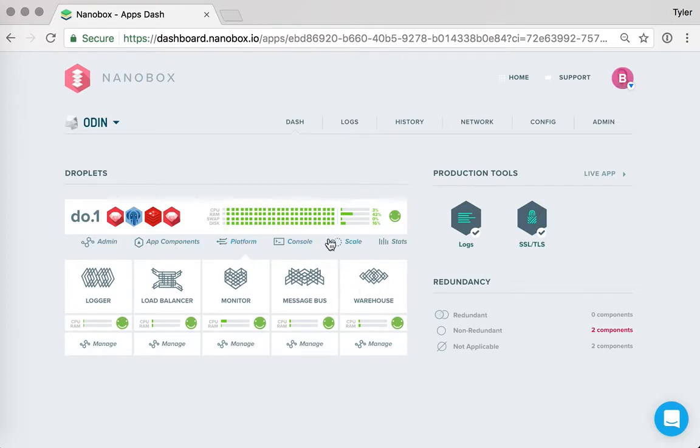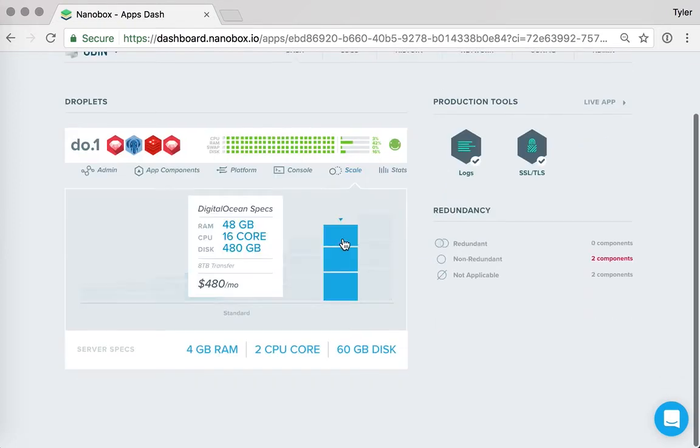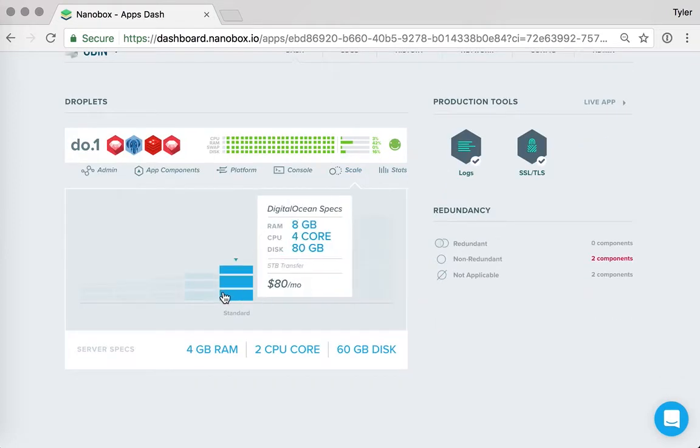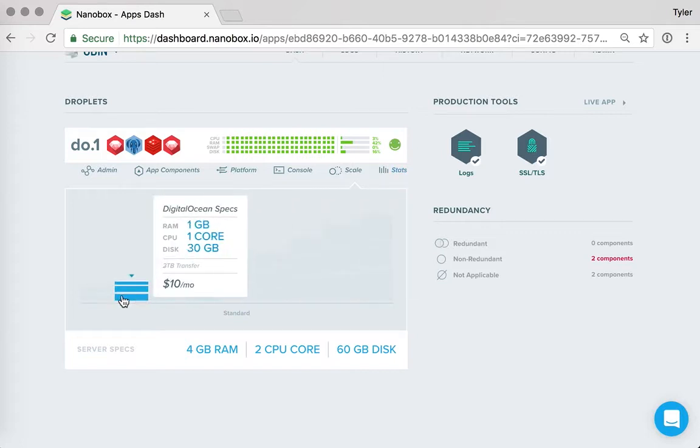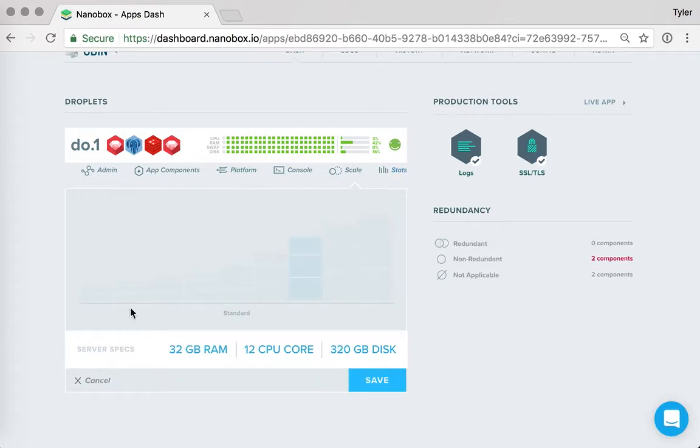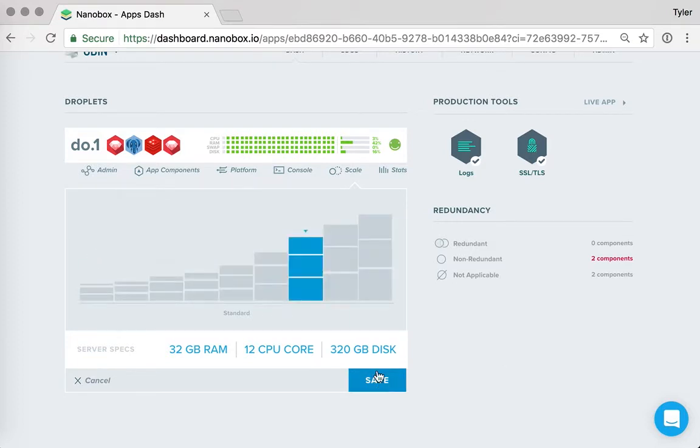So what if I need to scale? Well, if I just want to scale this individual server, Nanobox provides a really simple way for us to select a new size of server. And these options are provided by the underlying provider. And then when I save...